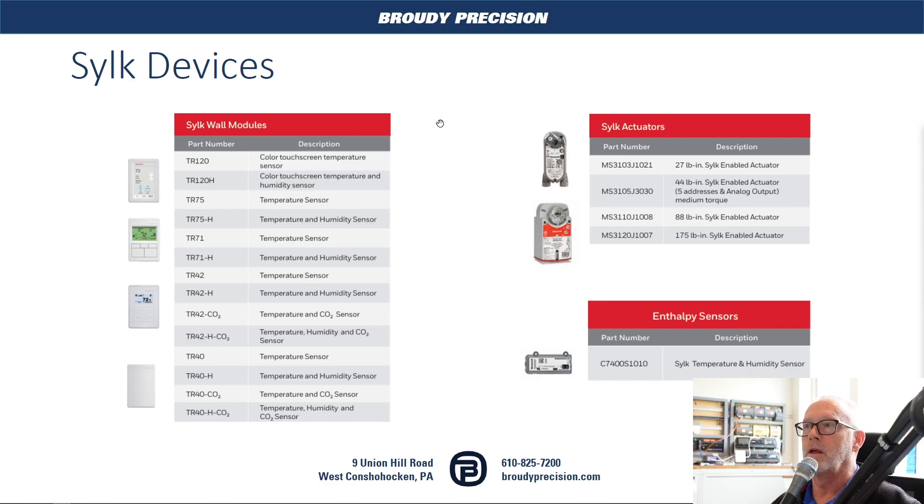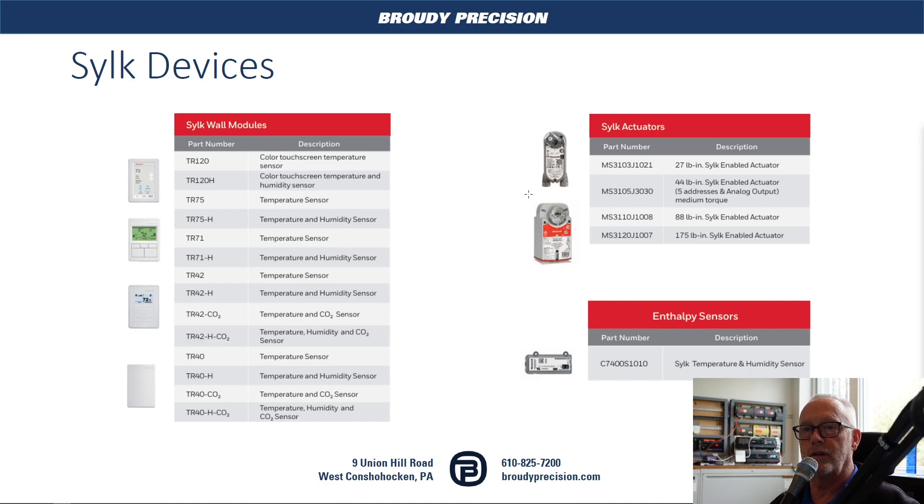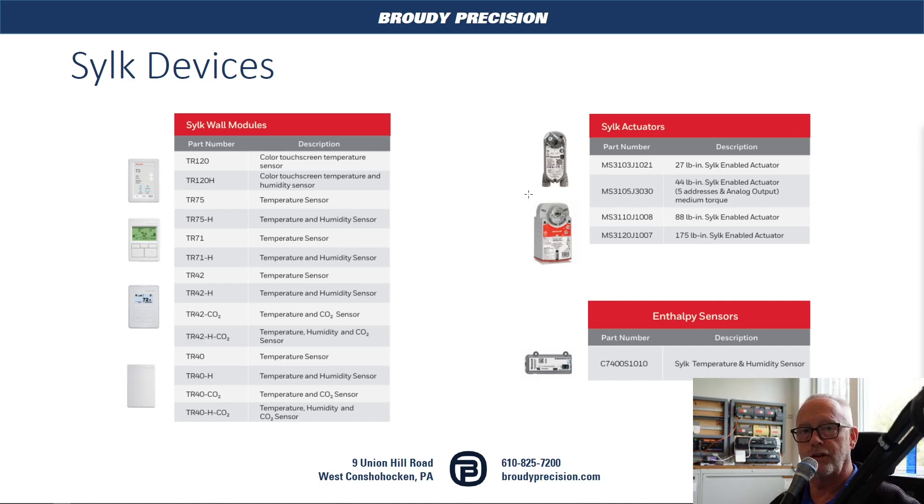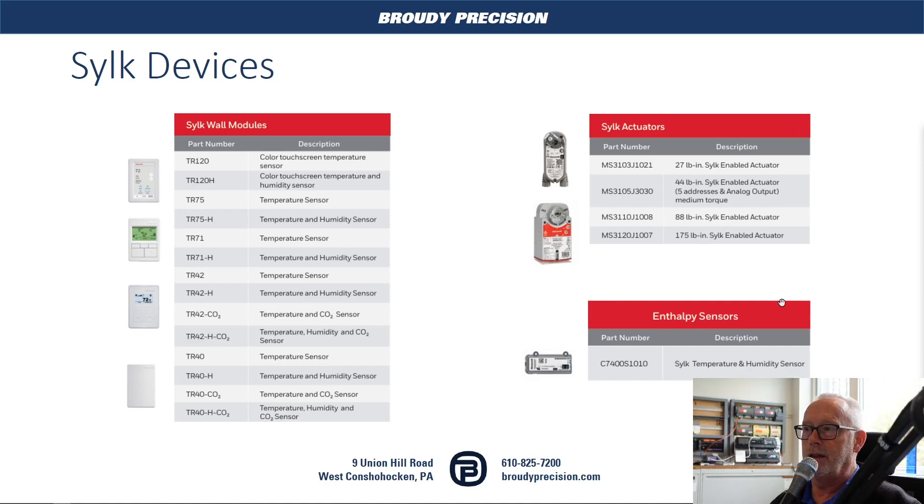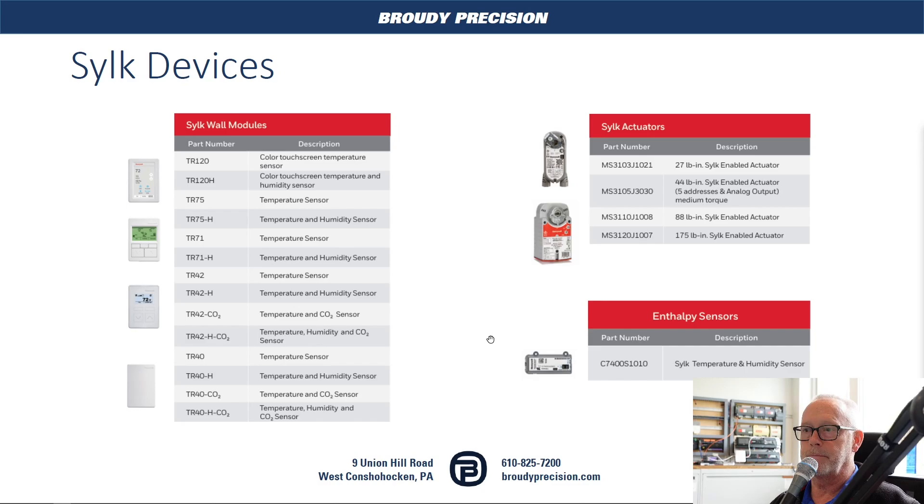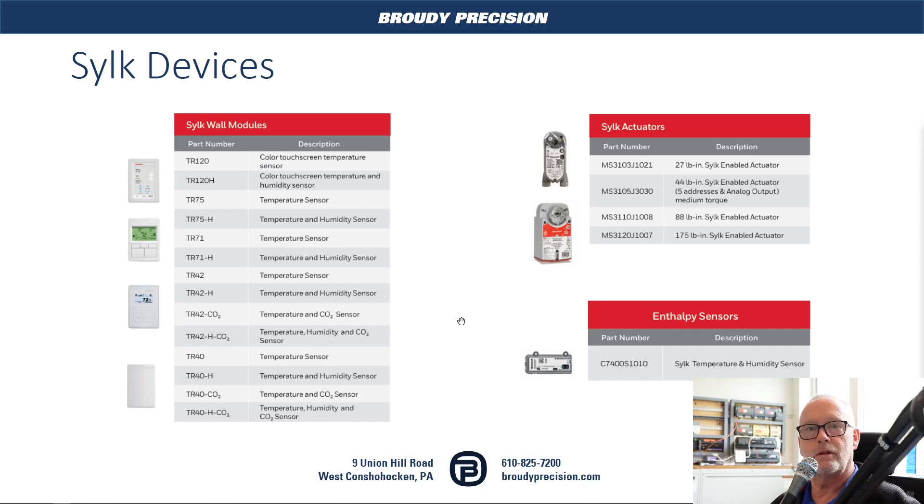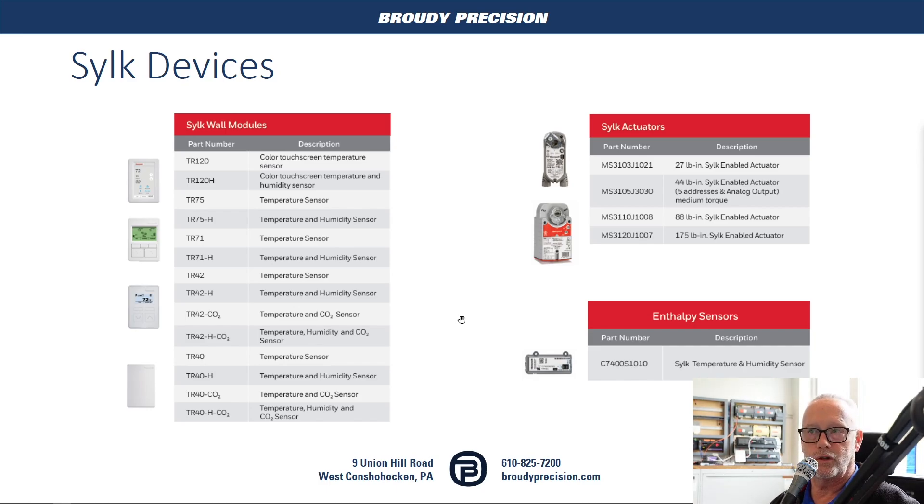Then there's also the CILC actuators that are available to be used on the CILC bus on the Optimizer Unitarian and VAV controllers. We also have the enthalpy sensors which are temperature and humidity sensors that go on the CILC bus as well, and we'll go and set up one of each of these and show how we would configure them within the IRM tool and the controllers.